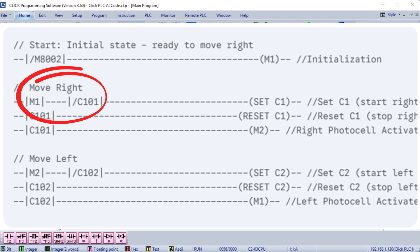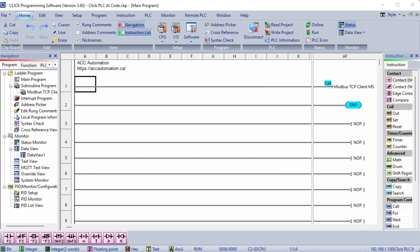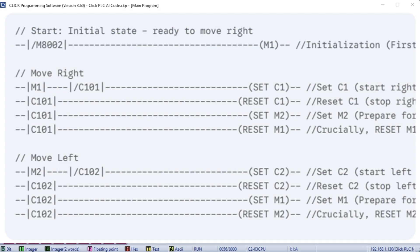You are absolutely correct. My apologies, there was a subtle but crucial flaw in the previous logic. The problem is that once M1 or M2 are activated by their respective photocells, they remain latched, preventing the next cycle from starting correctly. Here's the corrected and fully functional ladder logic addressing this issue. The critical fix: The key change is the addition of Reset M1 when C101, right photocell, is activated and Reset M2 when C102, left photocell, is activated.